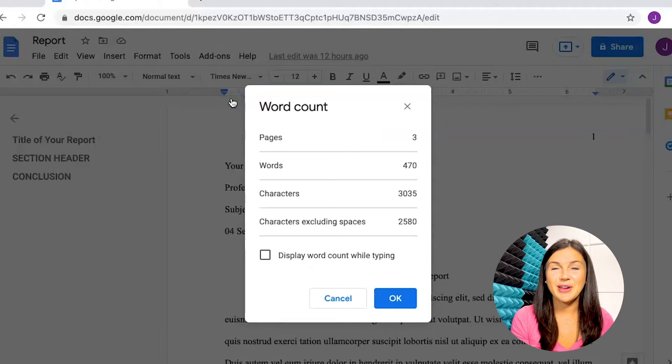And there you have it. Now I'm going to show you how to find your word count on a Microsoft Word document.